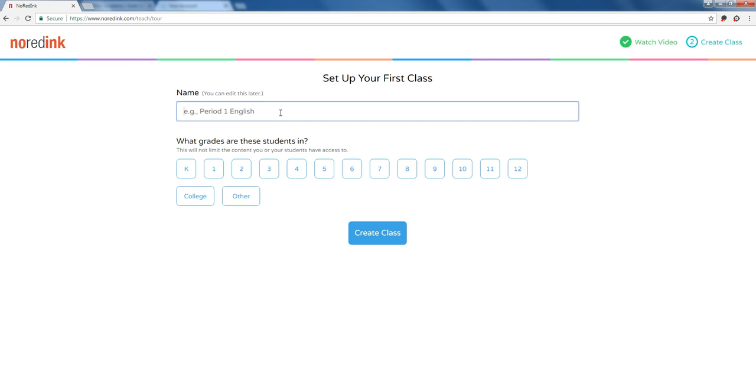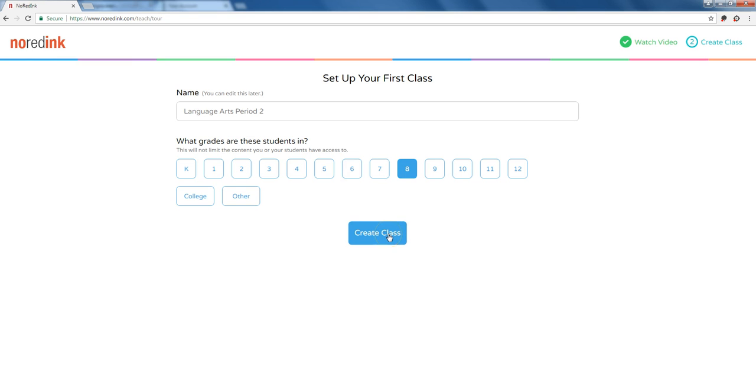For example, I might say language arts period two. I'm an eighth grade teacher, so I click eighth grade right here and then I'll create a class.